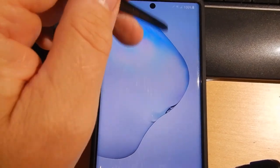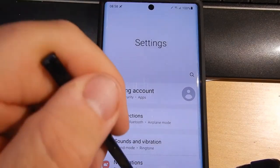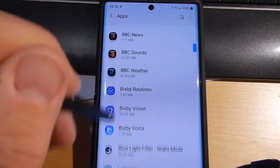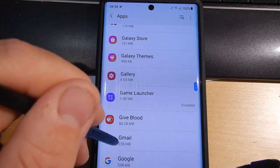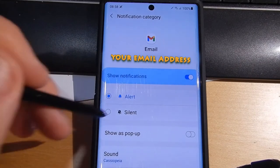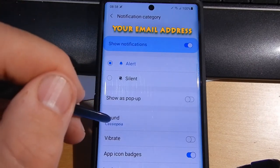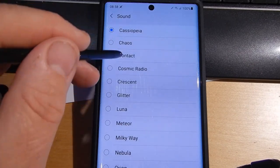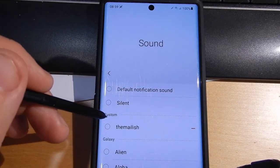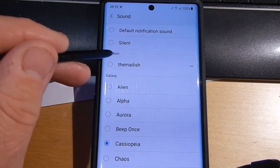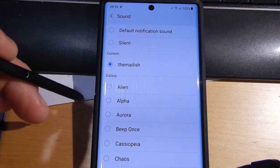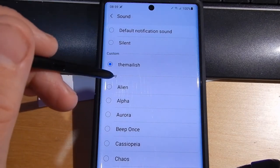We're now back at the phone. Go back to Settings, Apps, Gmail, Notifications, Email, and if we go back into Sound — we still have the one we chose before — but now we have a new section called 'Custom', and you can now see the file name listed there.